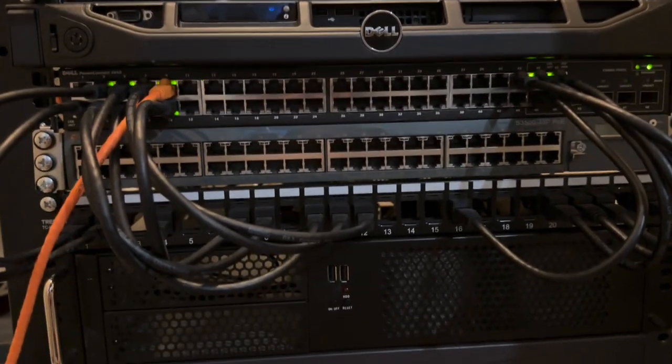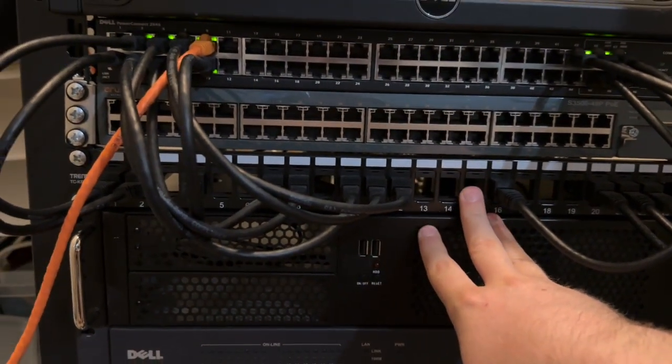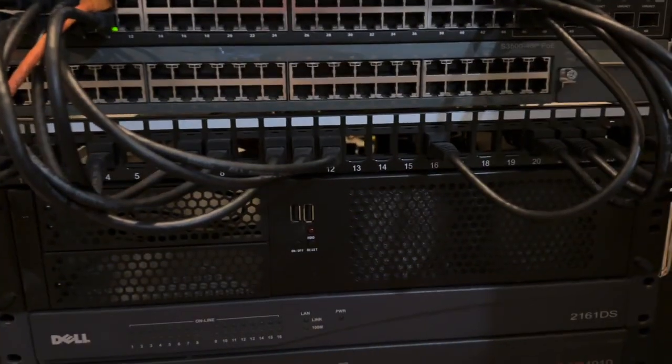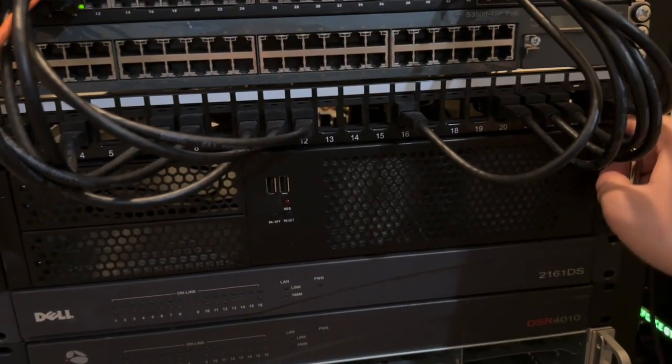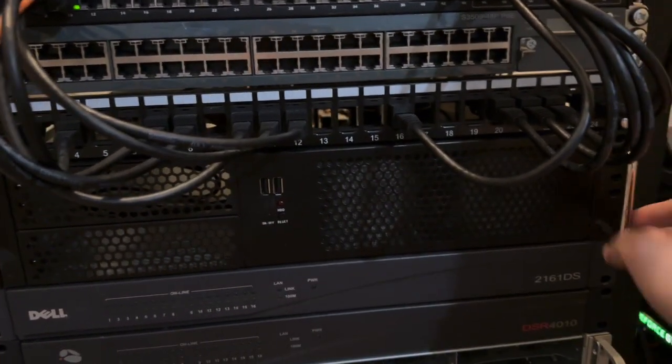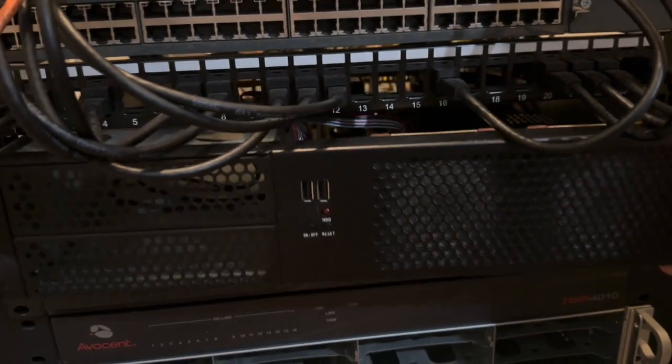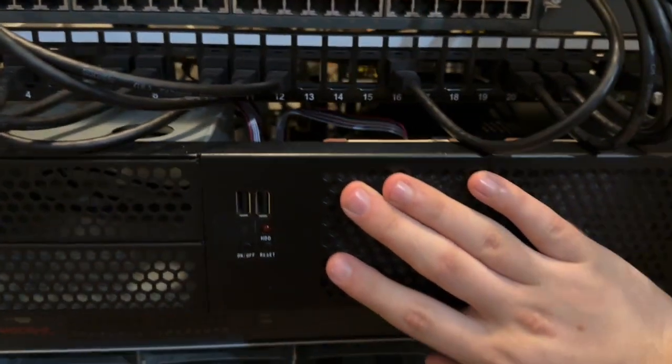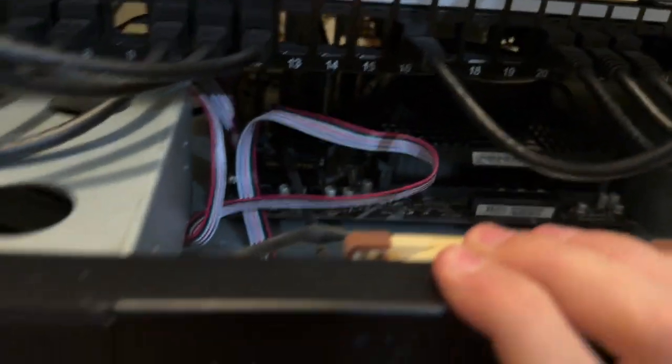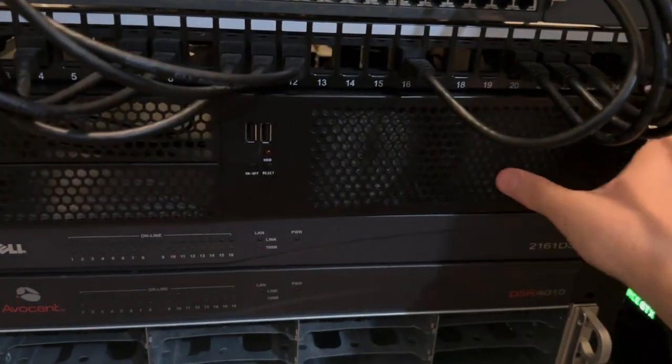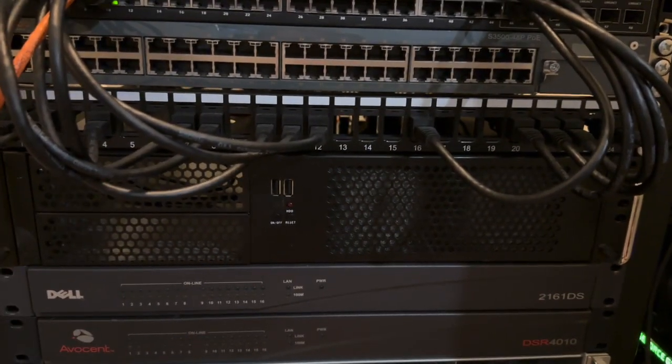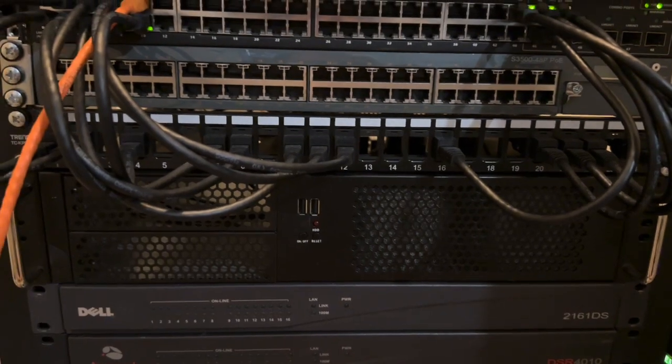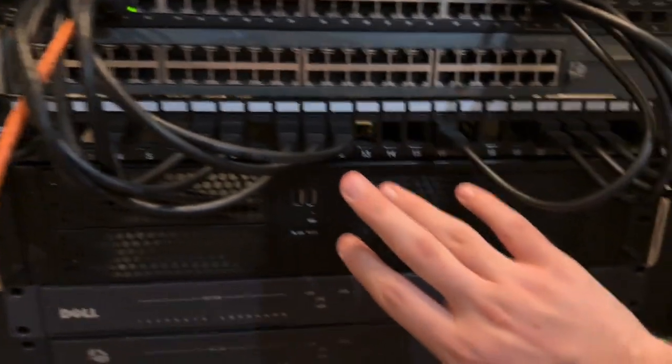Moving down once again, we have the patch panel. I think this was a TRENDnet patch panel. Moving below that, this server right here, I think I did cover this in the last video, has been very much demoted to the point where it doesn't even have a power supply or storage in it anymore. Actually I think that's not true. I think there's an NVMe in there.